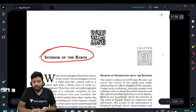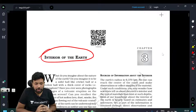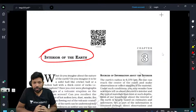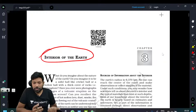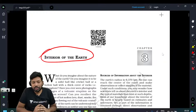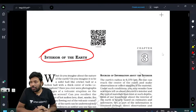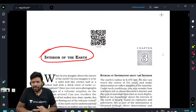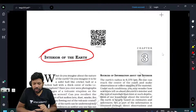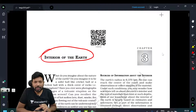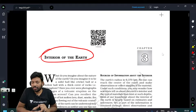The third chapter is the Interior of the Earth. We are looking at the atmosphere, physiography, and related topics. We are looking at the temperature of the Earth.